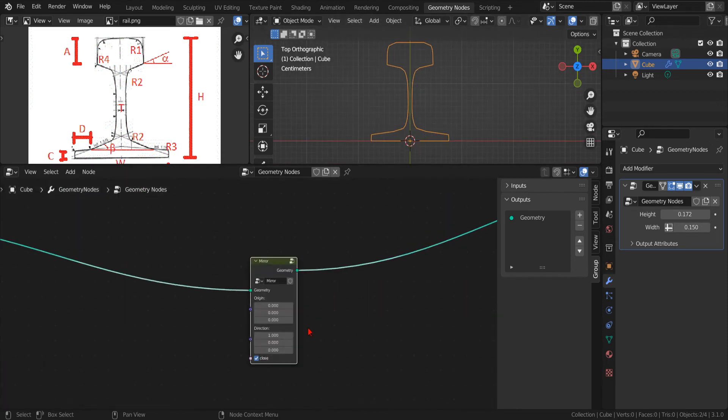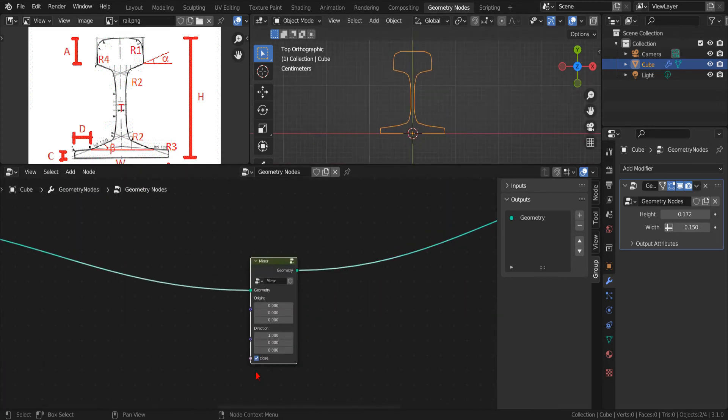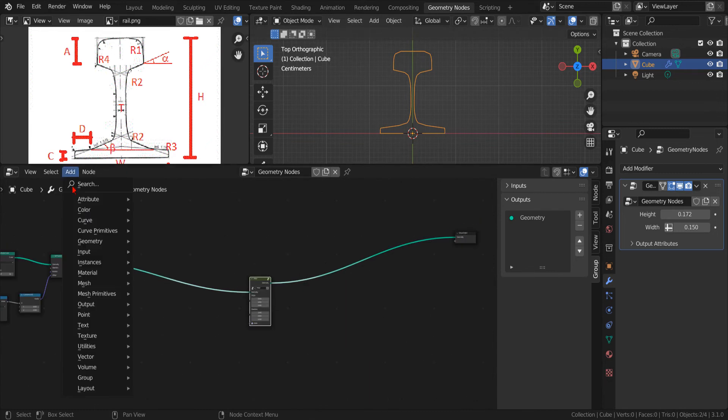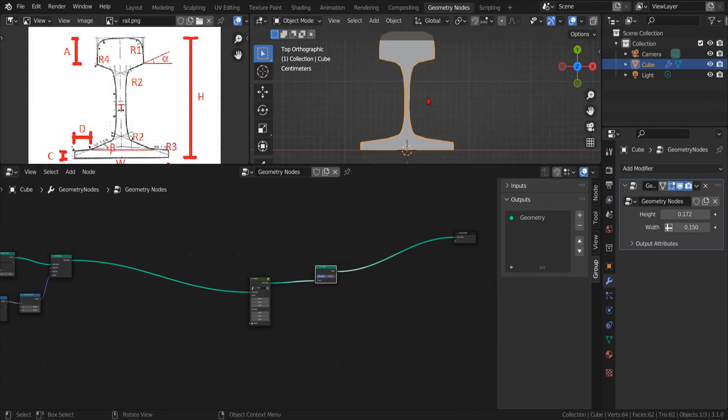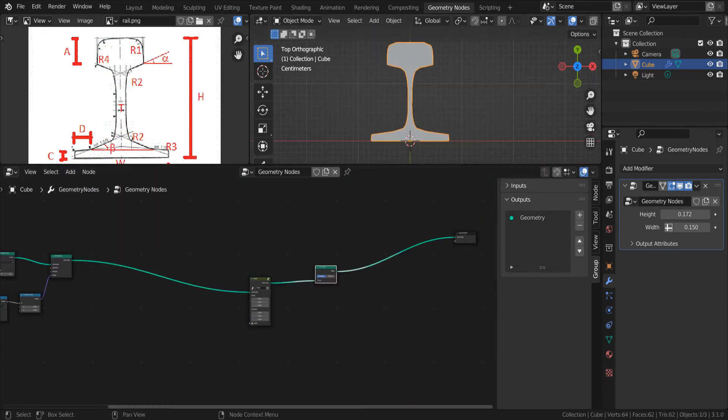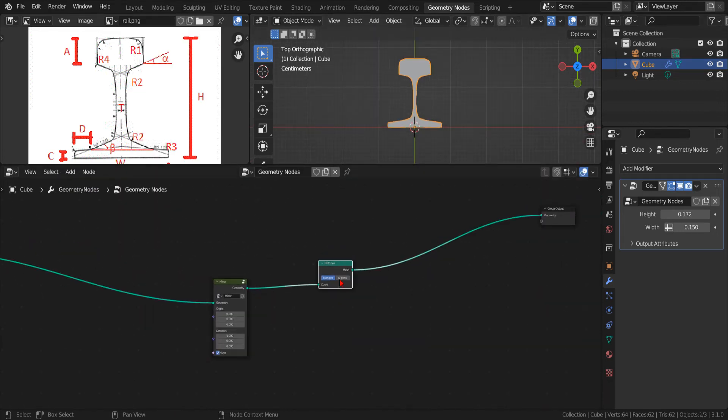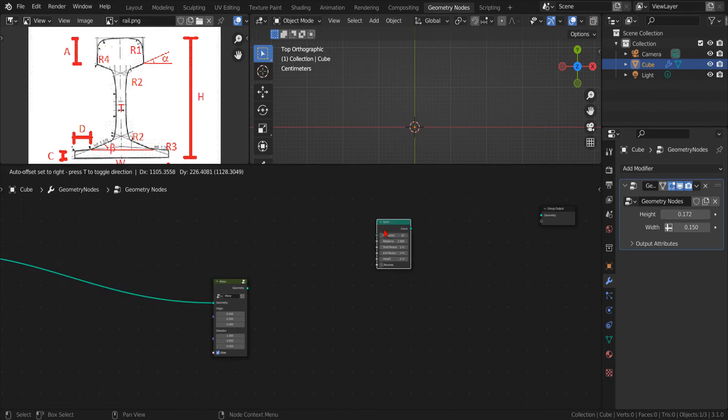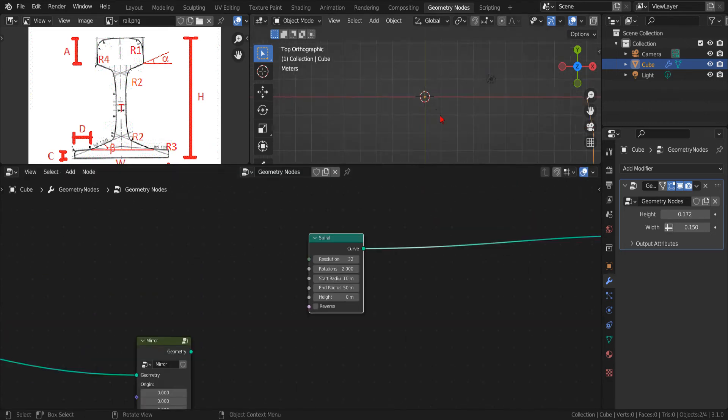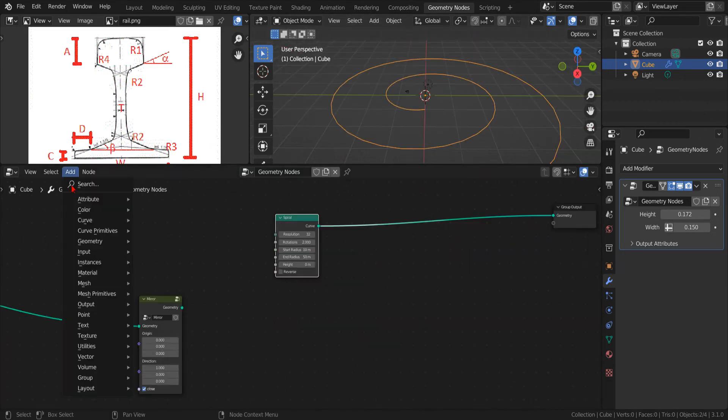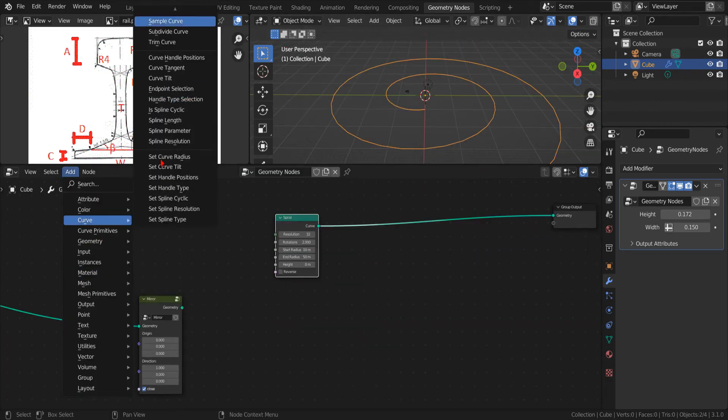Now, we can go back and test the result by using a fill curve node. Now that we have achieved the main goal of this video, we can go on with a quick time-lapse.